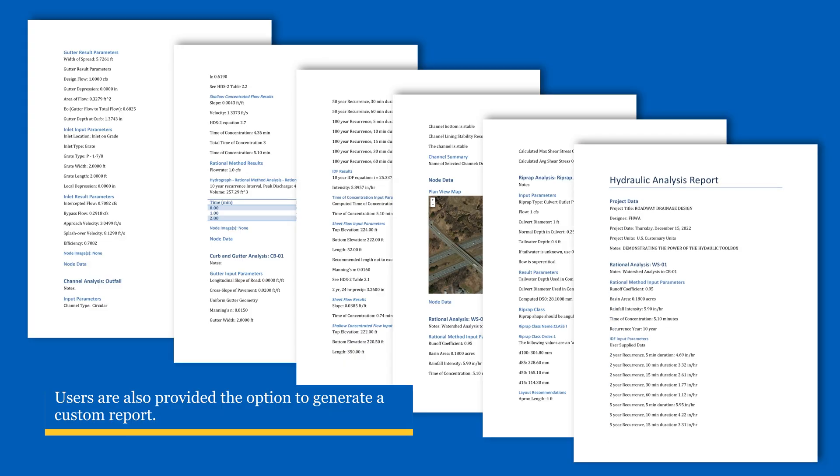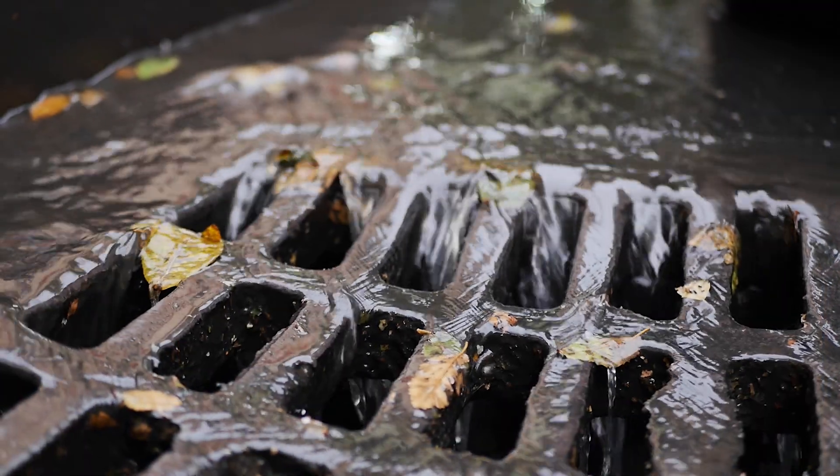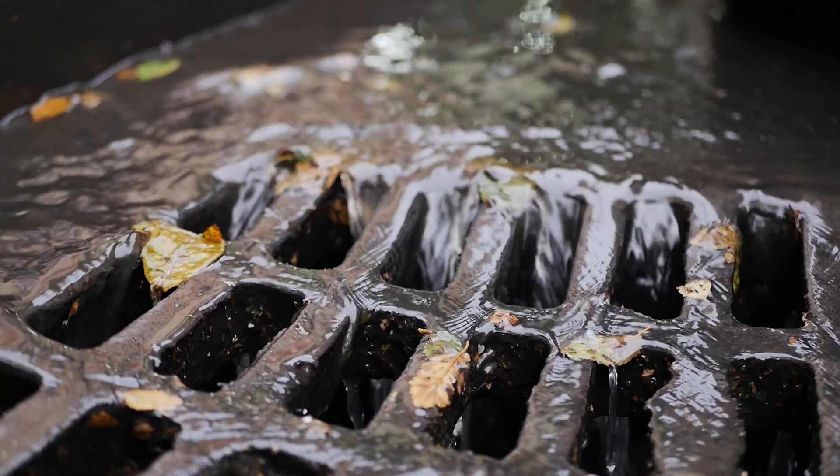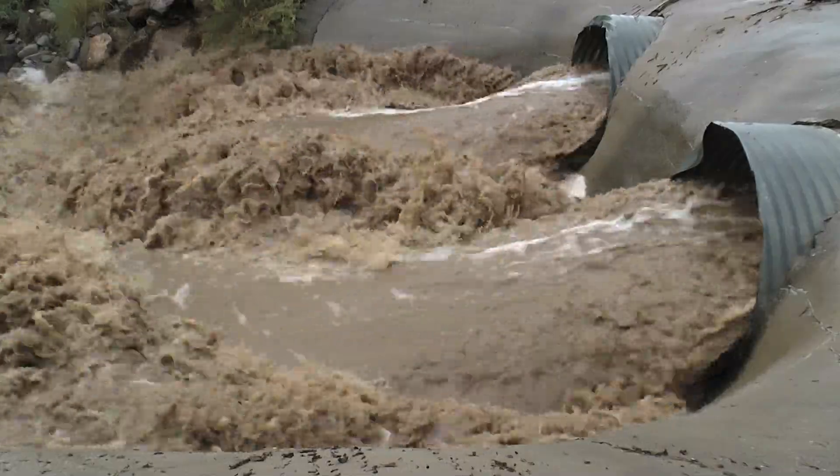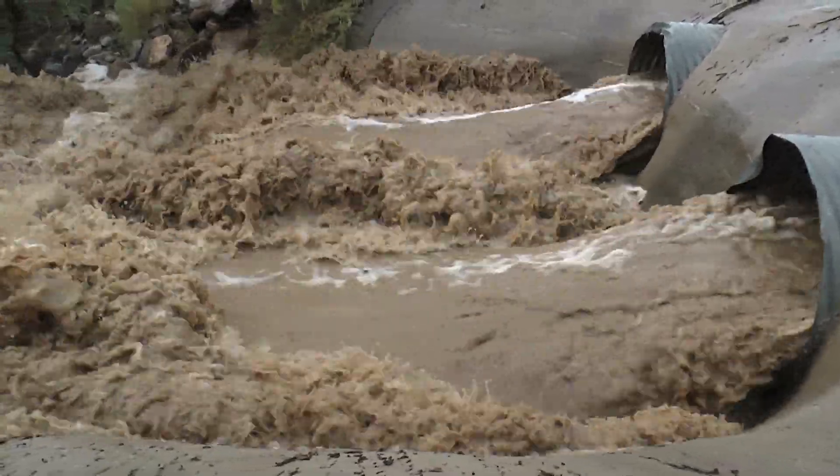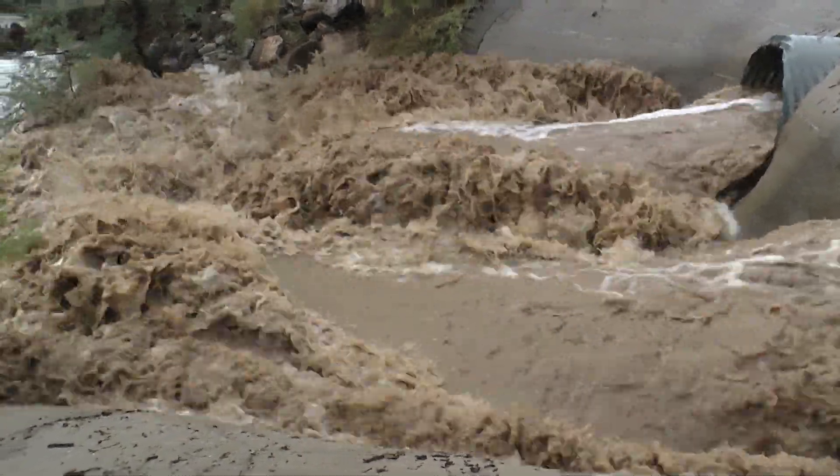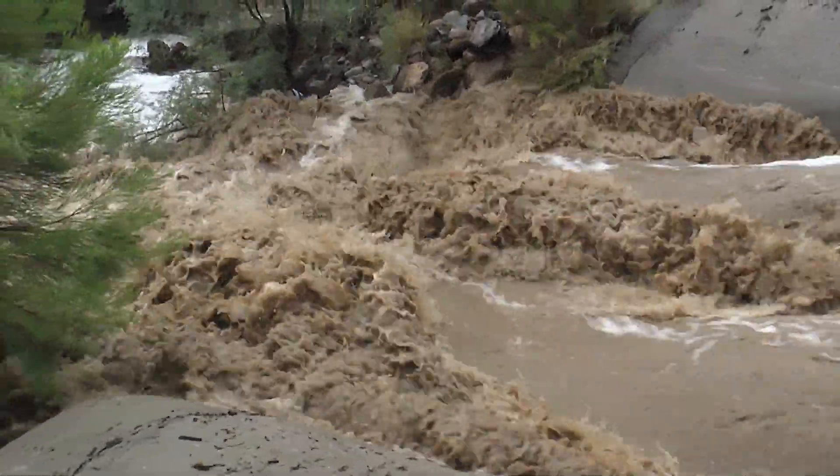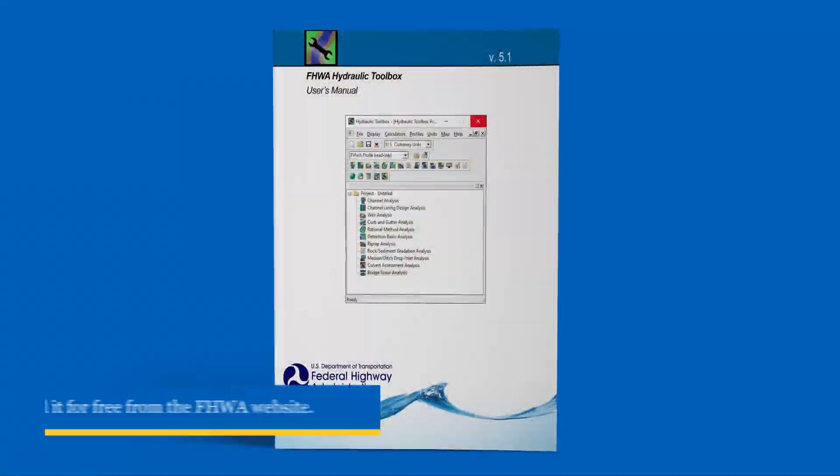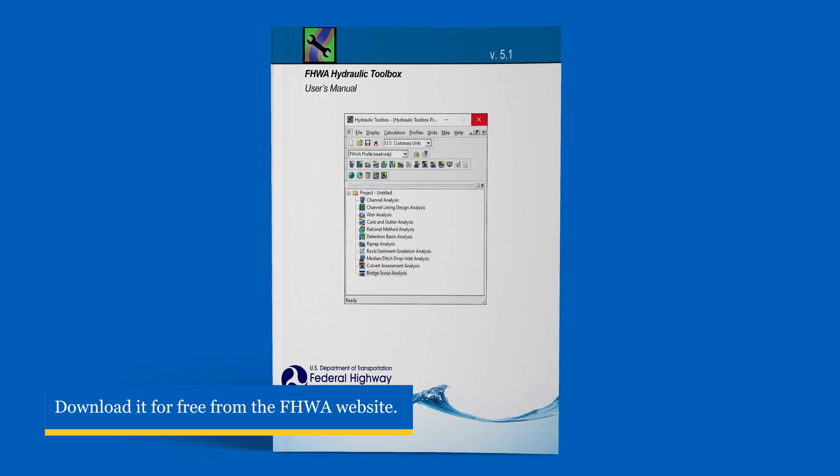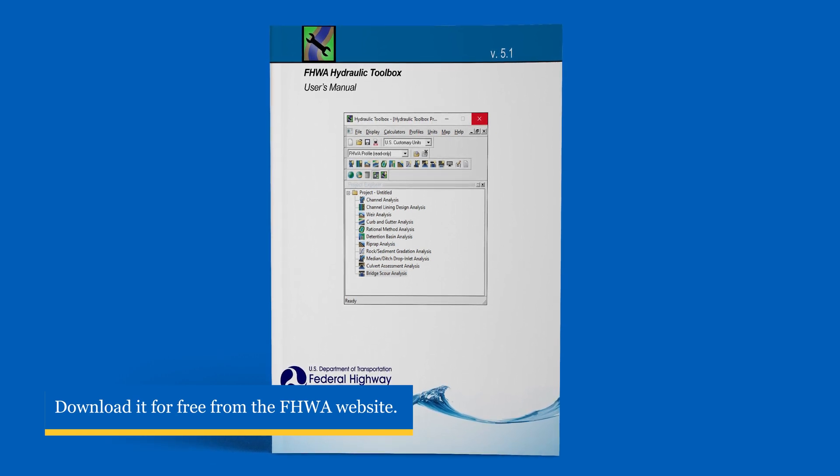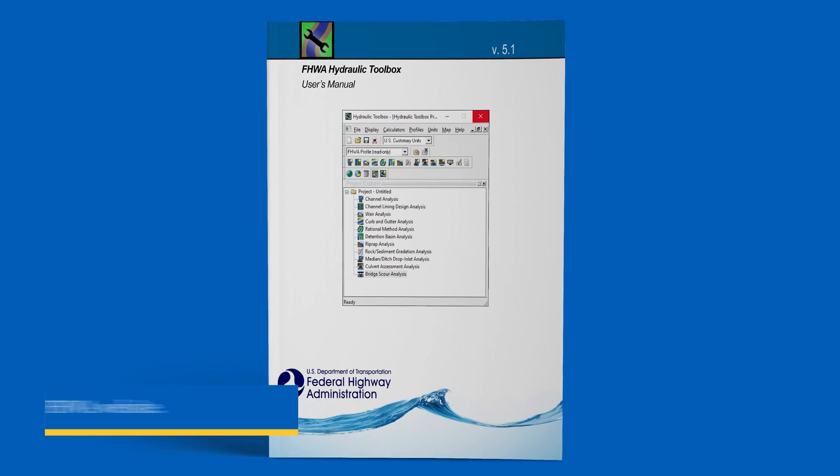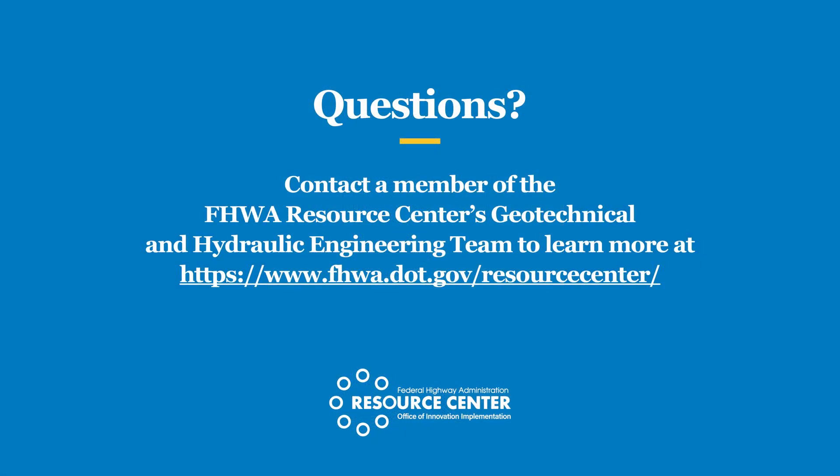The Federal Highway Administration's Hydraulic Toolbox was developed to make the job easier for designers and specialists who have the responsibility to evaluate and find solutions to water-related problems. For additional information, check out the Hydraulic Toolbox Desktop User Guide and the National Highway Institute's free, on-demand, web-based training. If you have questions on the software, please contact your representative from the FHWA Resource Center's Geotechnical and Hydraulic Engineering Team. We look forward to hearing from you.